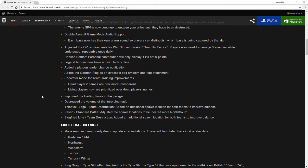Decreased the volume of the intro cinematics, which I am very thankful for. I've had to actually taken off my headset a couple times.